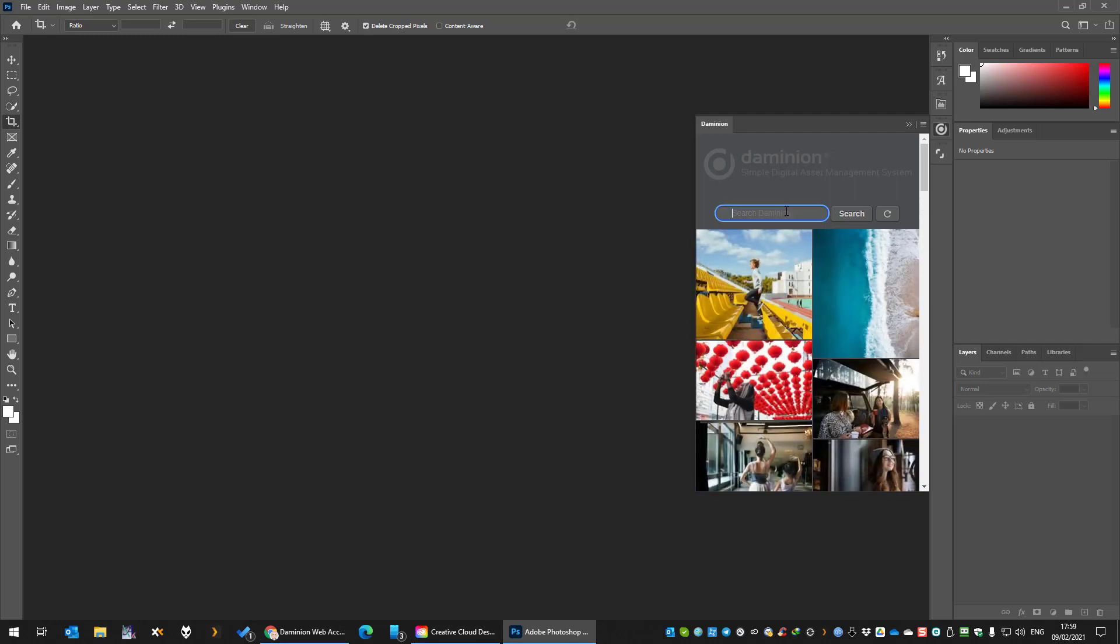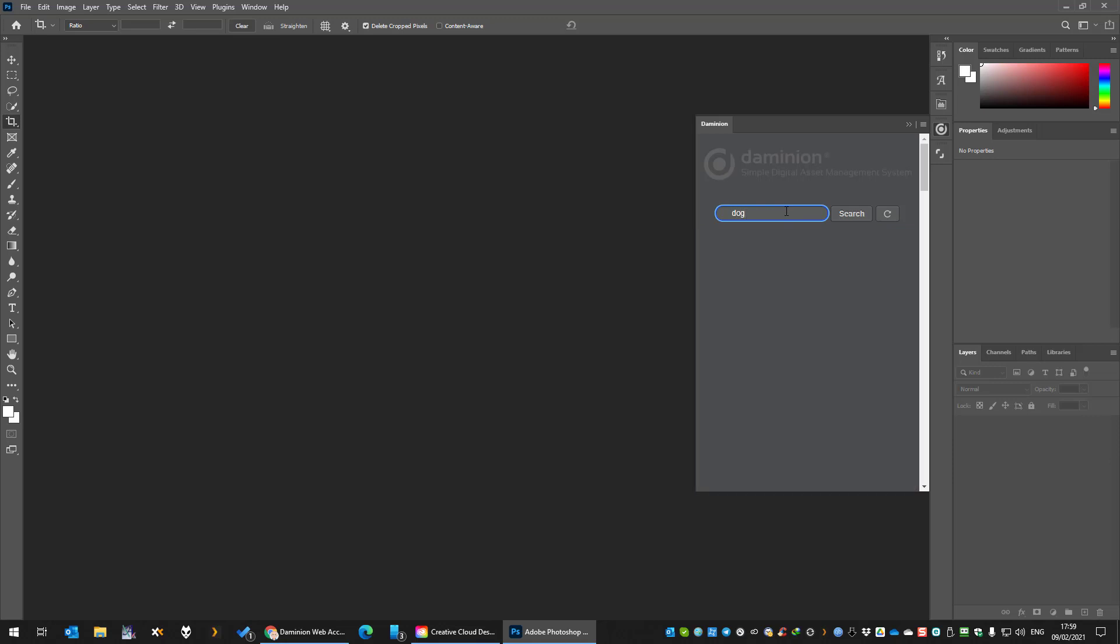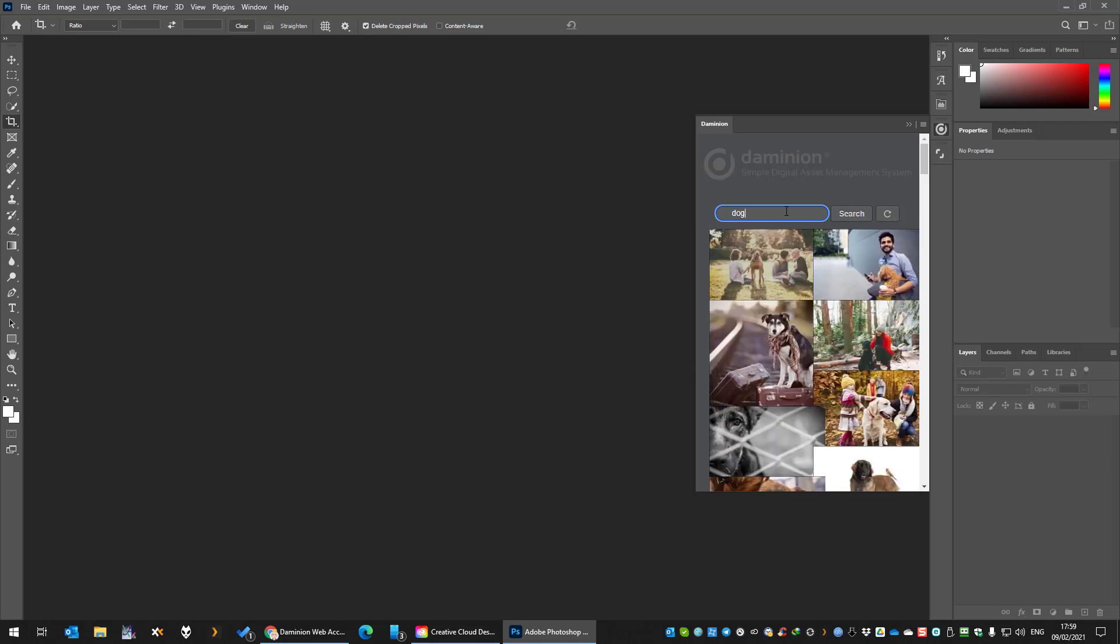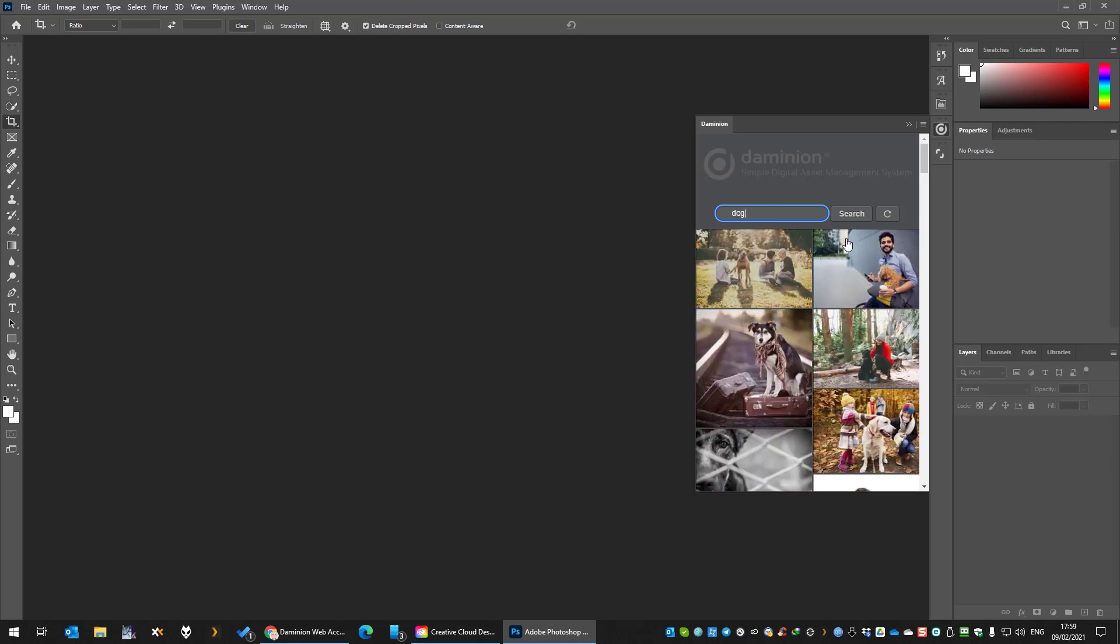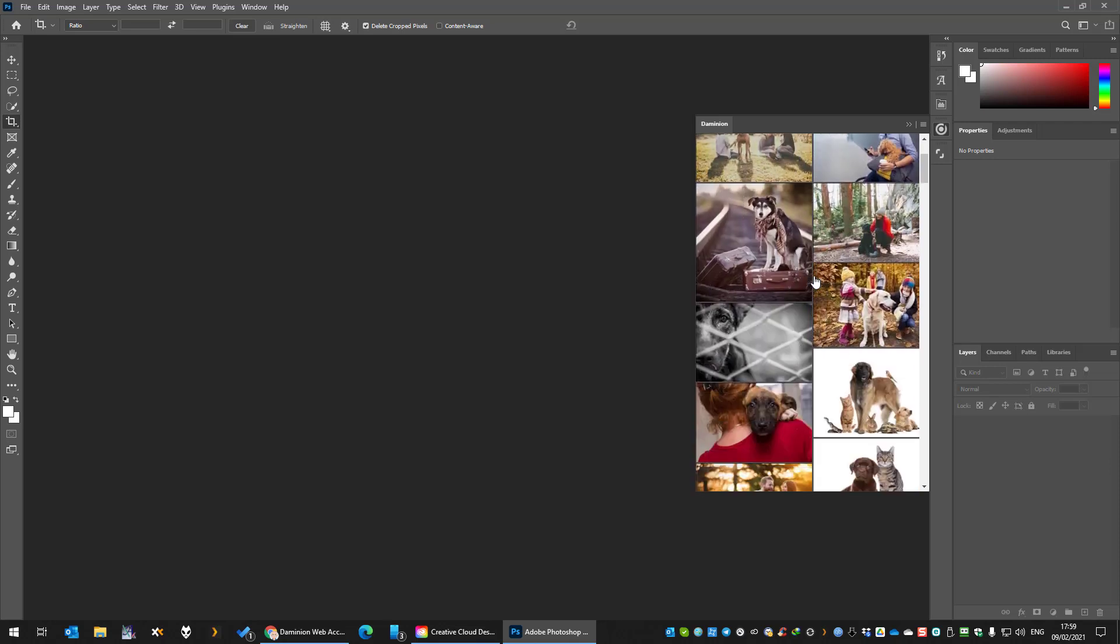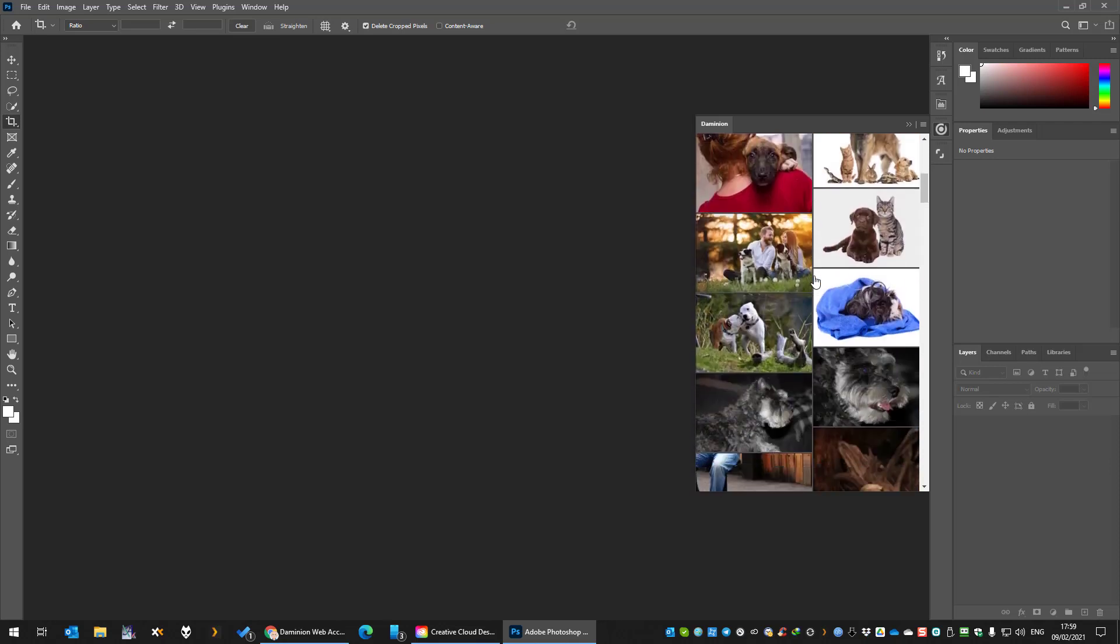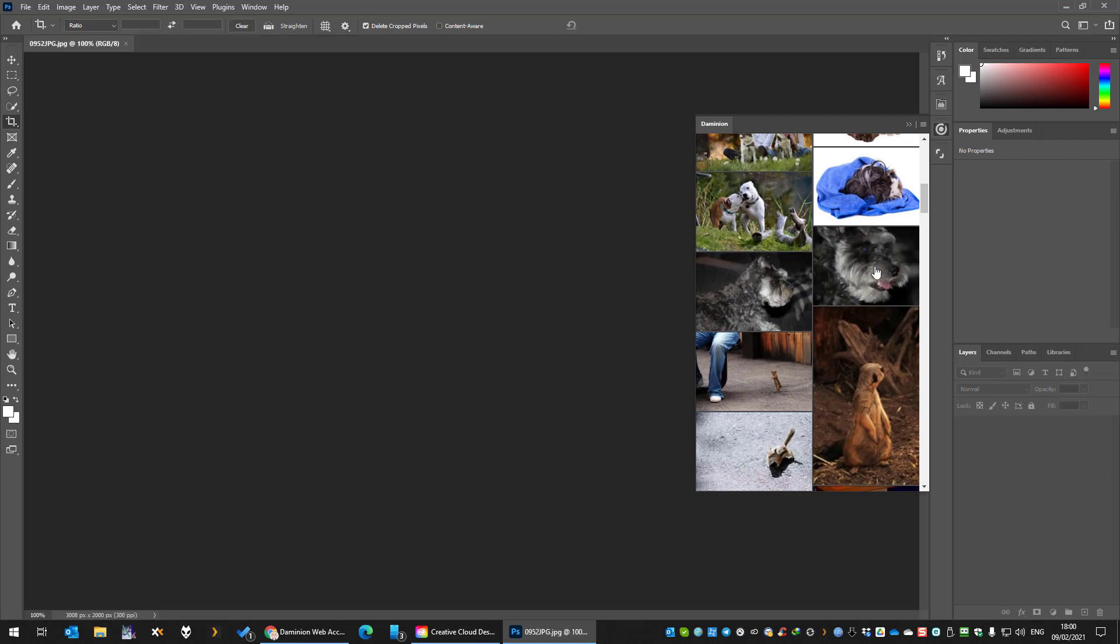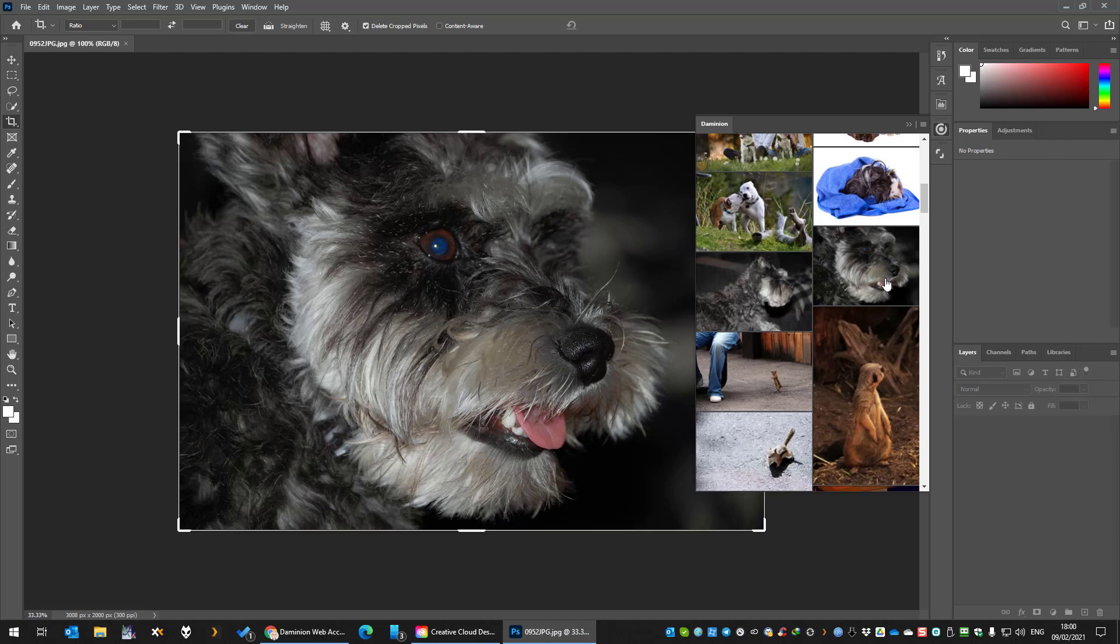From here you can search. Say, for example, we need images of a dog. We can scroll through it and select the item that we want to work with, which will open up a new Photoshop document for you to work with.